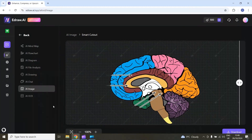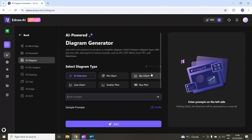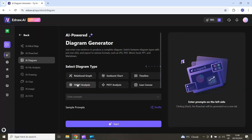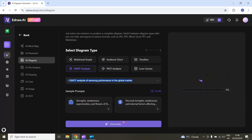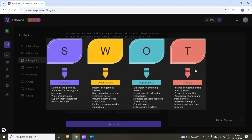The next feature is about AI diagram. If I select this AI diagram section, here I can create different types of diagrams using AI — pie chart, radar chart, sunburst chart, and other options. For example, let's say I want to do a SWOT analysis of Samsung's performance in the global market. I will enter this prompt and then select start. The AI will generate a SWOT analysis and here is the final result. I can use and also edit this SWOT analysis.